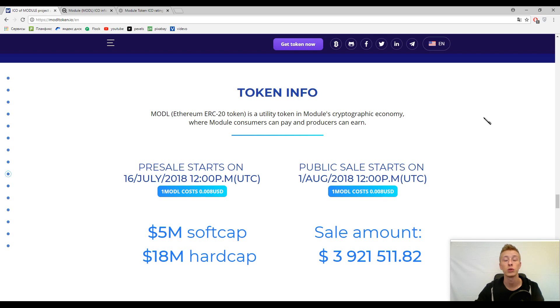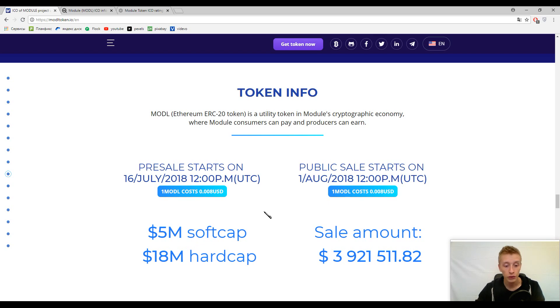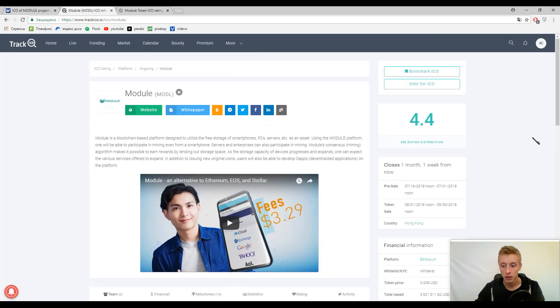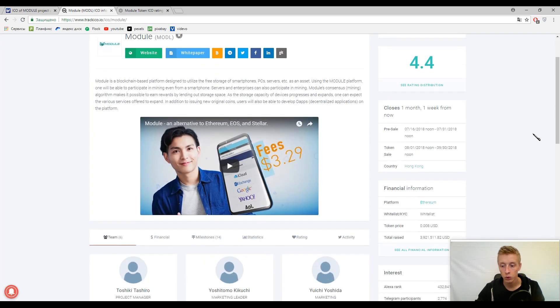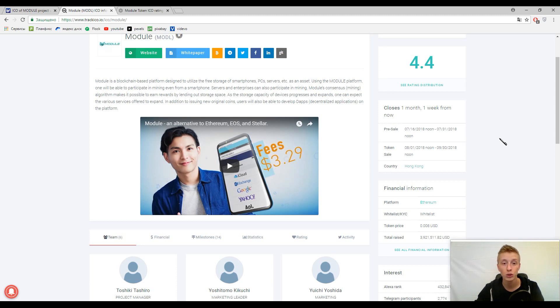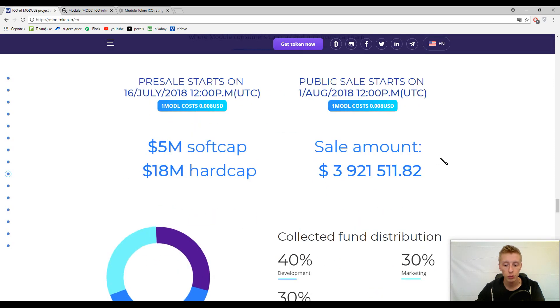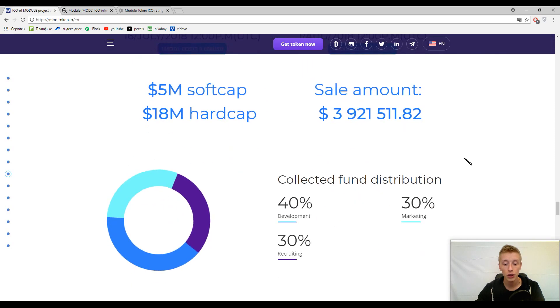Here you can find the information about it. This platform has type ERC20 because this platform is Ethereum-based as usual. Soft cap is $5 million and the hard cap is $18 million. One Module token approximately costs $0.008 United States dollars, guys. It's less than a cent per one Module token, really low price.